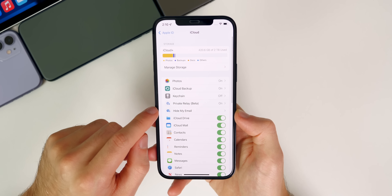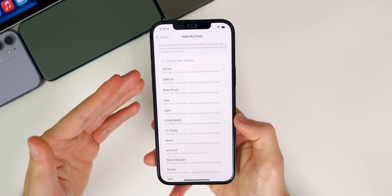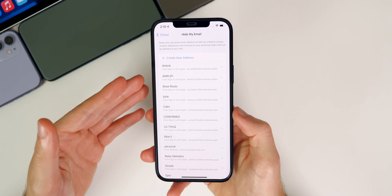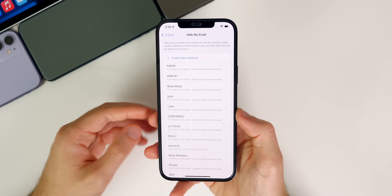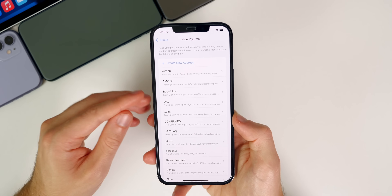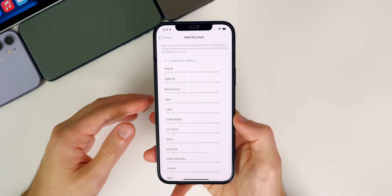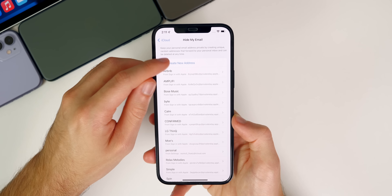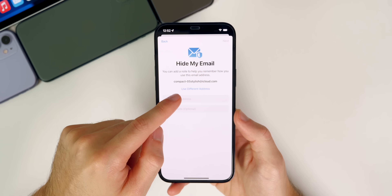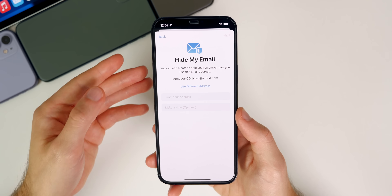Also included in iCloud Plus is the hide my email feature. This is another really great privacy feature in iOS 15 that's going to allow you to use a unique random address that forwards to your actual email address. This is going to keep your personal emails private. It's great if you want to sign up to a website's newsletter to get a discount, or if you just thought your information might get sold to a third party — you definitely want to have an alias email set up. If you start getting spammed, you can delete that alias email and just create a new one very easily. If you tap on create a new address, it gives you a random email — like compact-05-stylish at iCloud.com — combining random words with numbers.